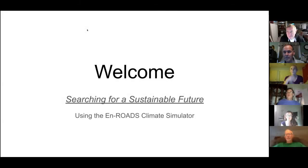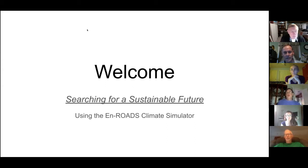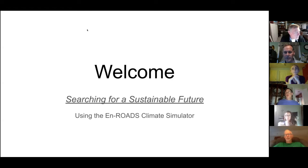Welcome everybody. Tonight we're going to talk about the En-ROADS Climate Simulator. Glenn Alexander is going to be hosting. Glenn has attended a formal training on this model and will be sharing some basic information about it. He's put together examples of cases so you can get an idea of what the model shows and how it looks at multiple things at the same time.